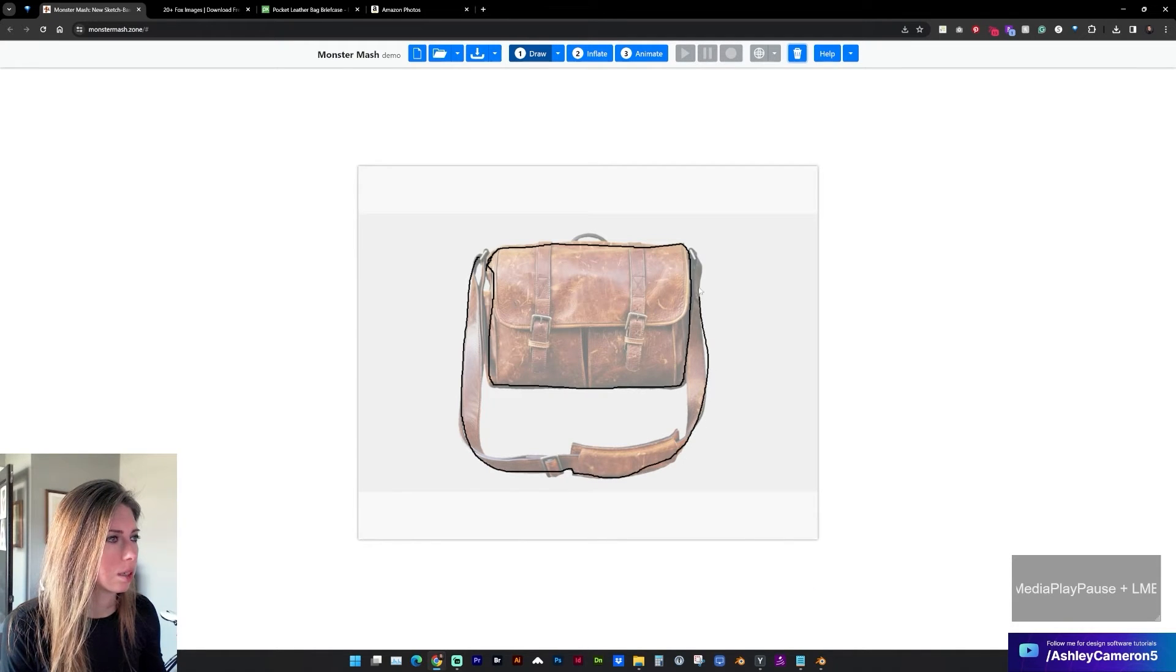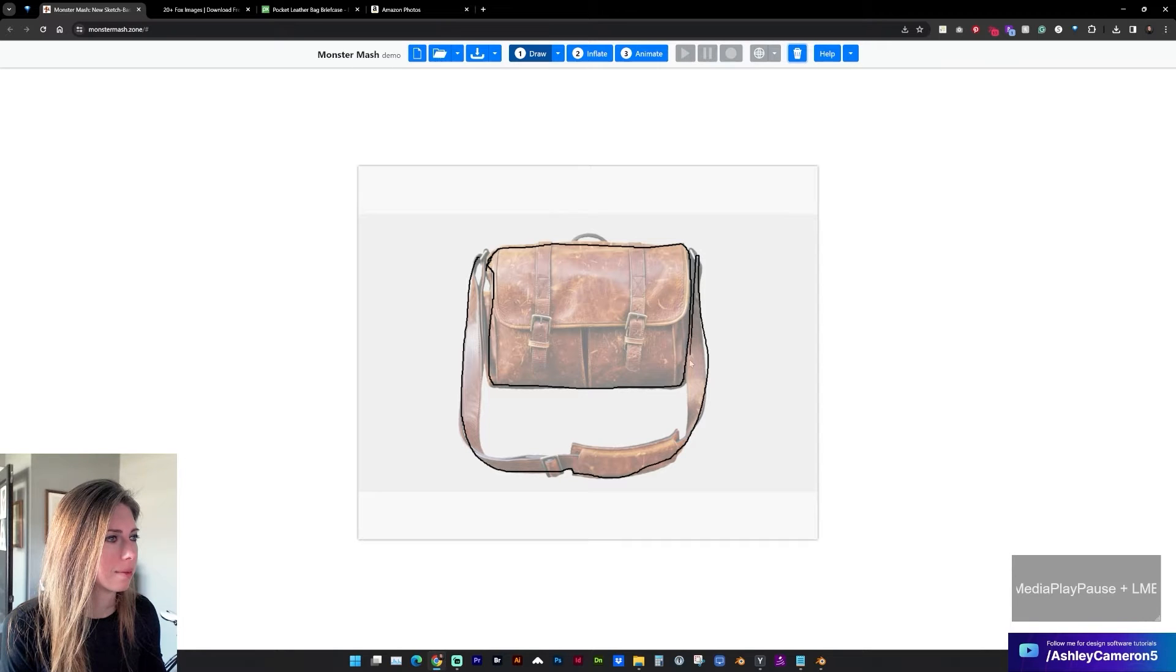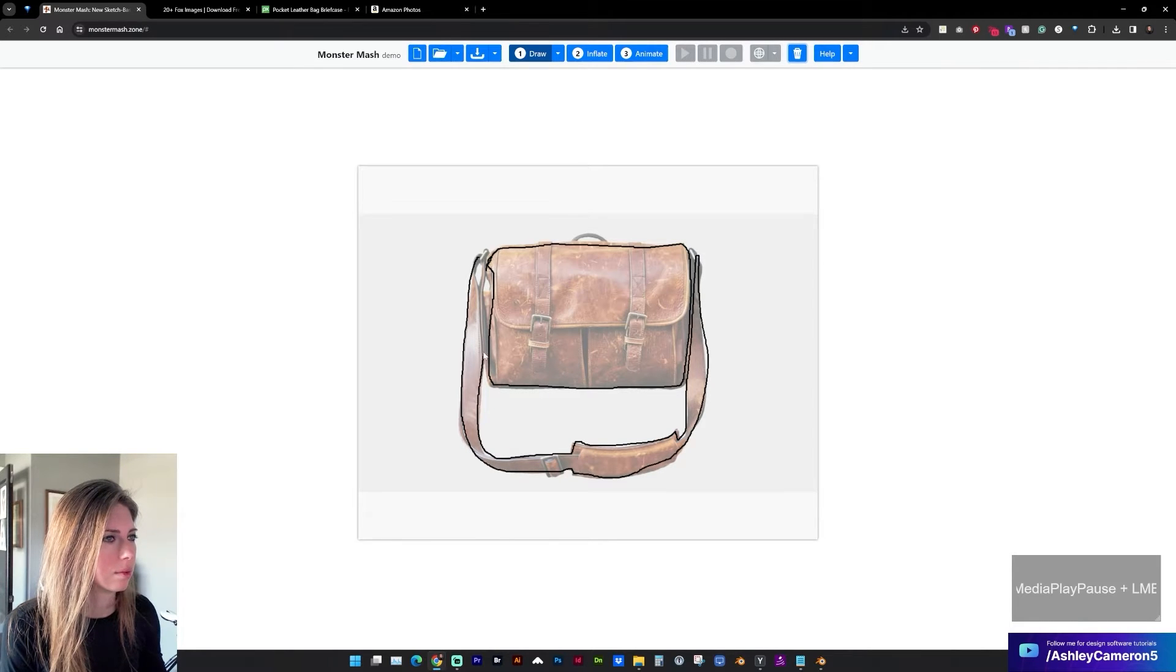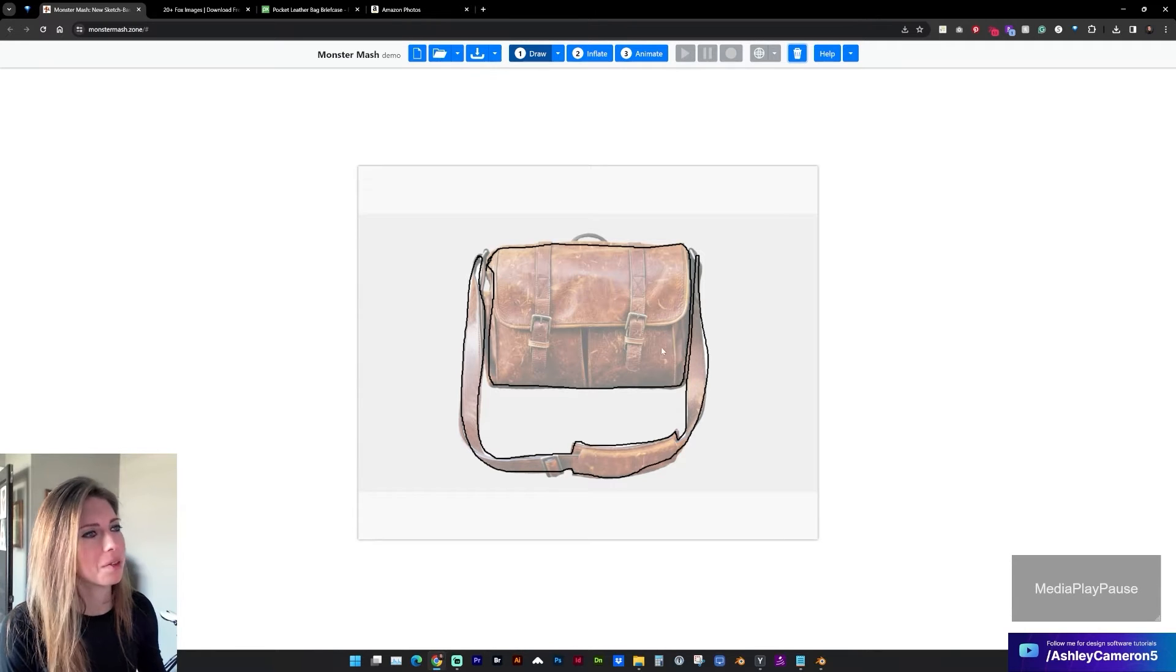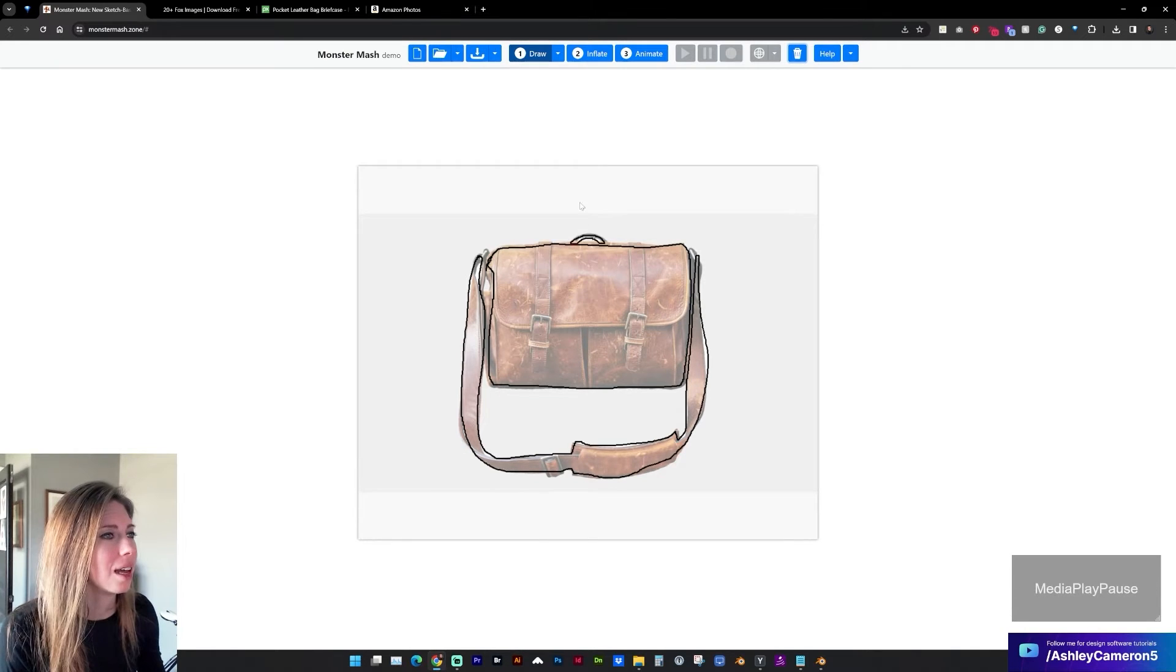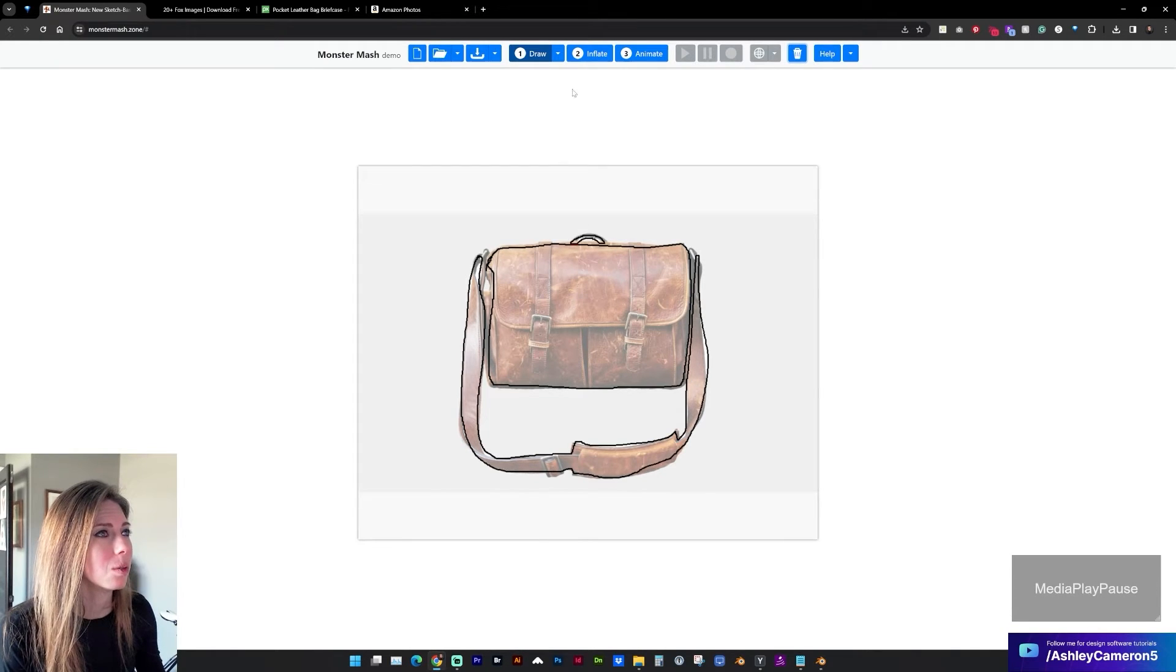It's really hard to draw with the cursor. All right that's gonna work good enough for me. And now we want to inflate.